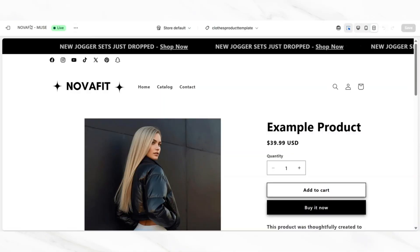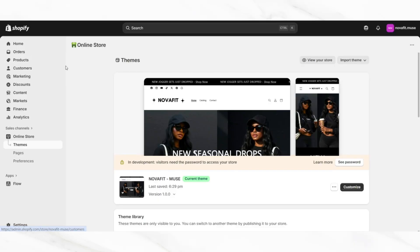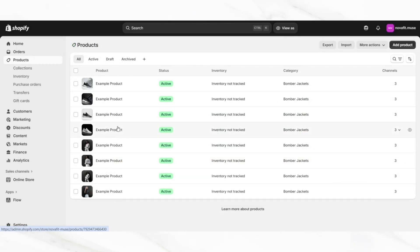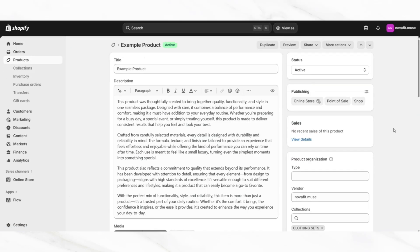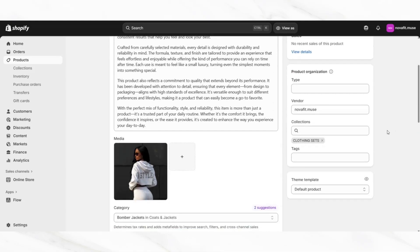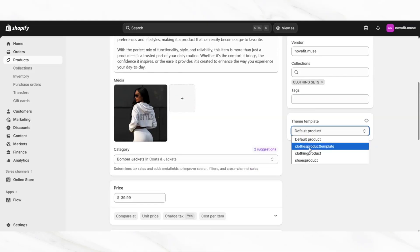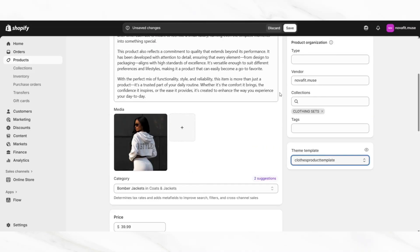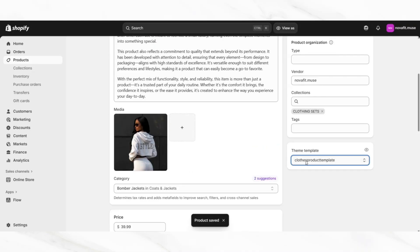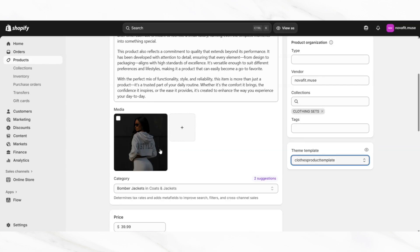Once you're finished, you'll want to exit your website. Then open up products and open up a specific clothing product, and we're going to assign that new page template. Scroll down and under theme template, apply that new page template that you just created, then click save. You can apply this specific page template to any product of yours that is a clothing item that needs your size chart on the page.